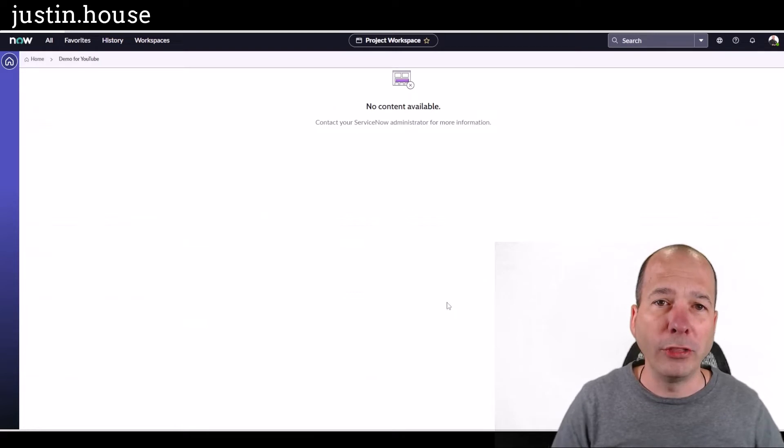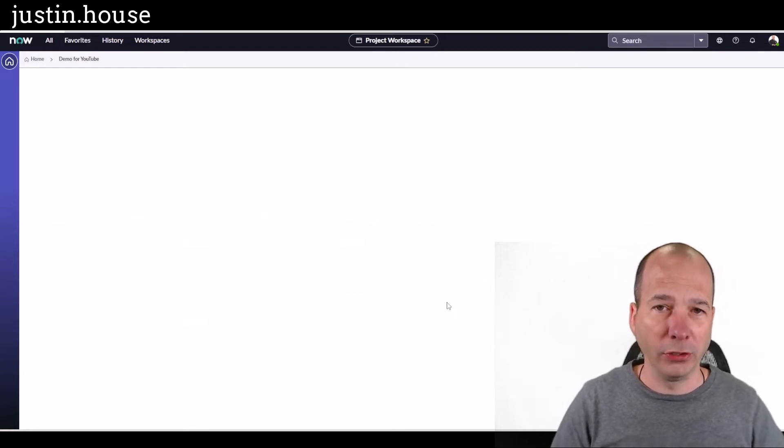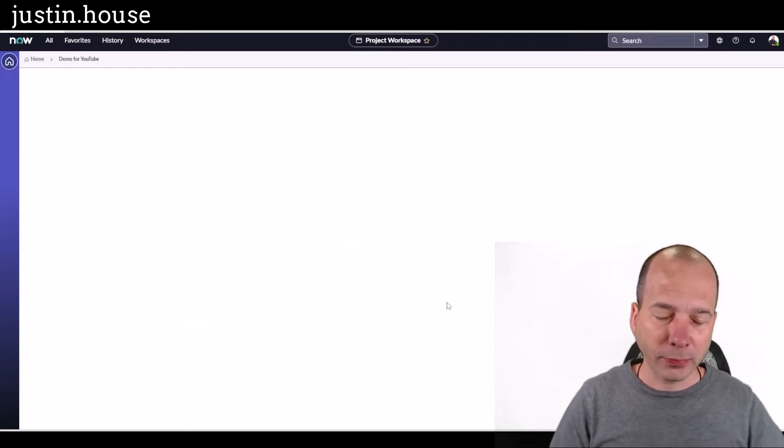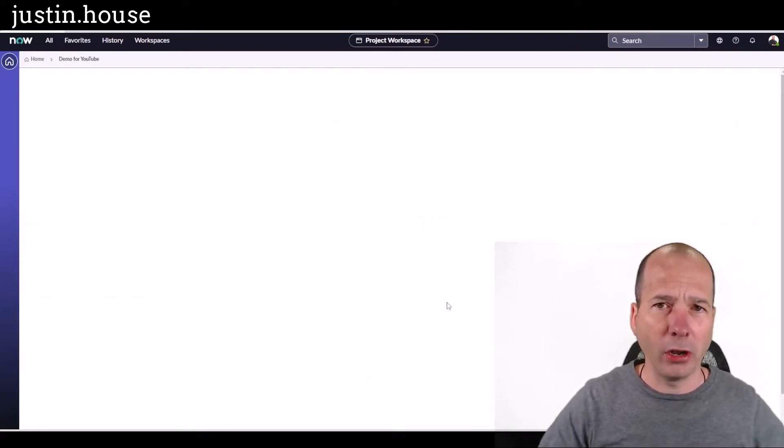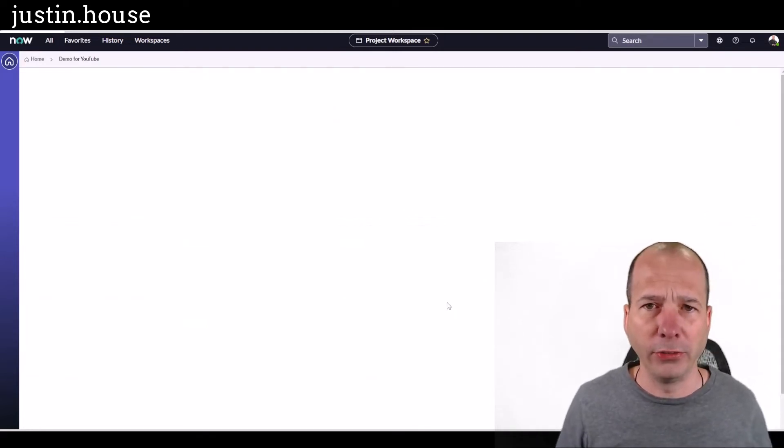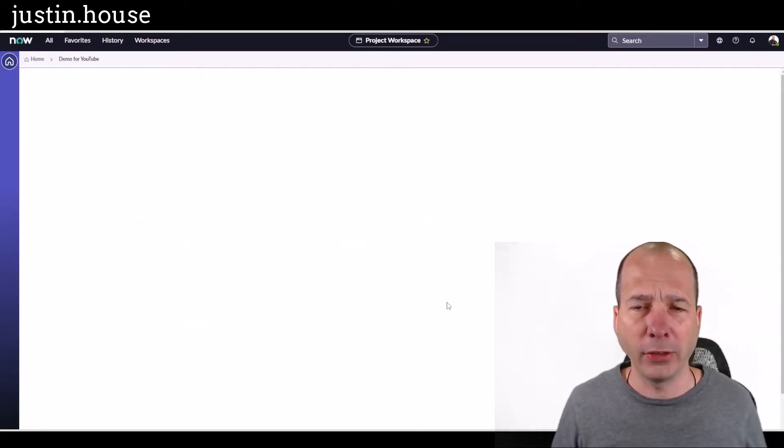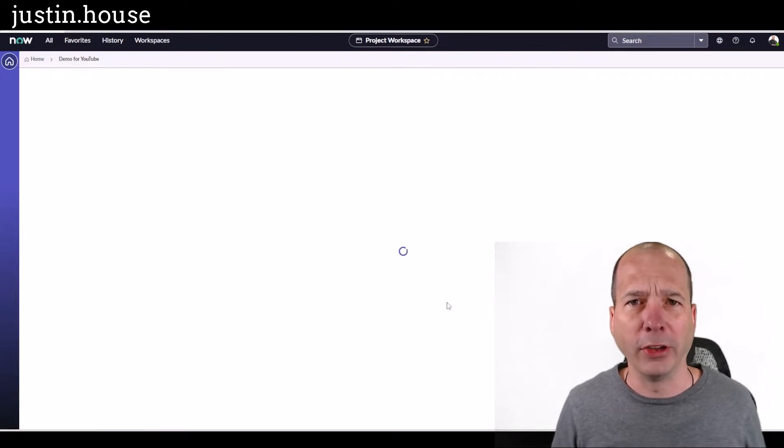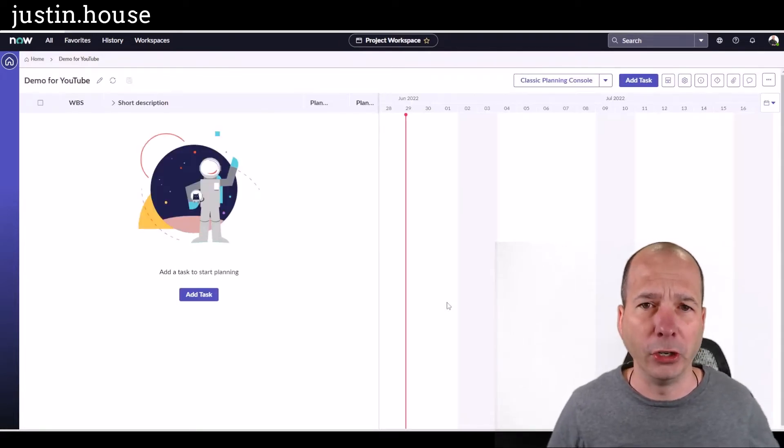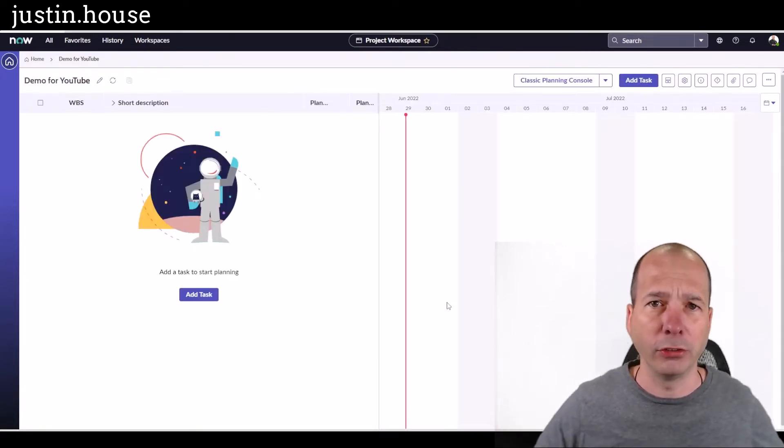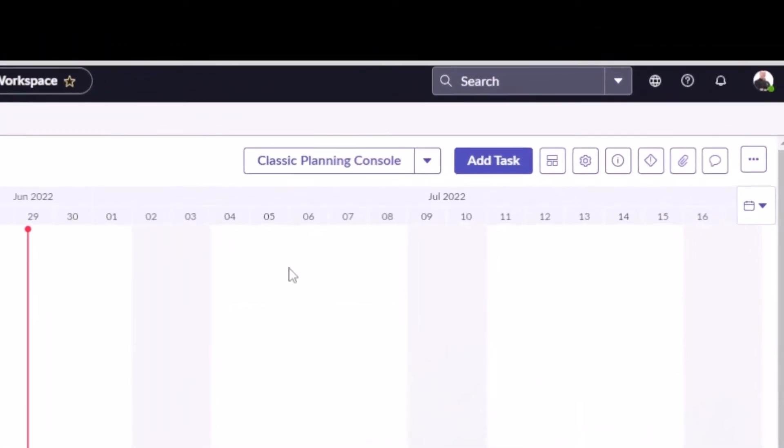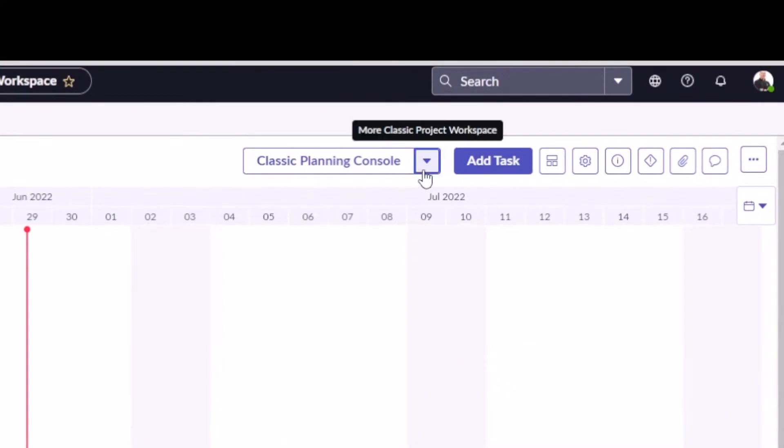When you create the project in ServiceNow, you're going to get all the standard stuff that you'd expect with a project. You know, the planning console that you're seeing here, work breakdown structure, the Gantt chart.